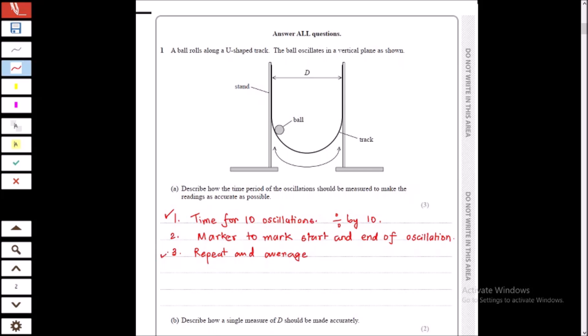You repeat this multiple times and then take the average time. To mark when your oscillation starts, you can place a marker here — when the ball passes through this point you start your timer, and when the ball passes again you stop your timer. A marker can be very useful.